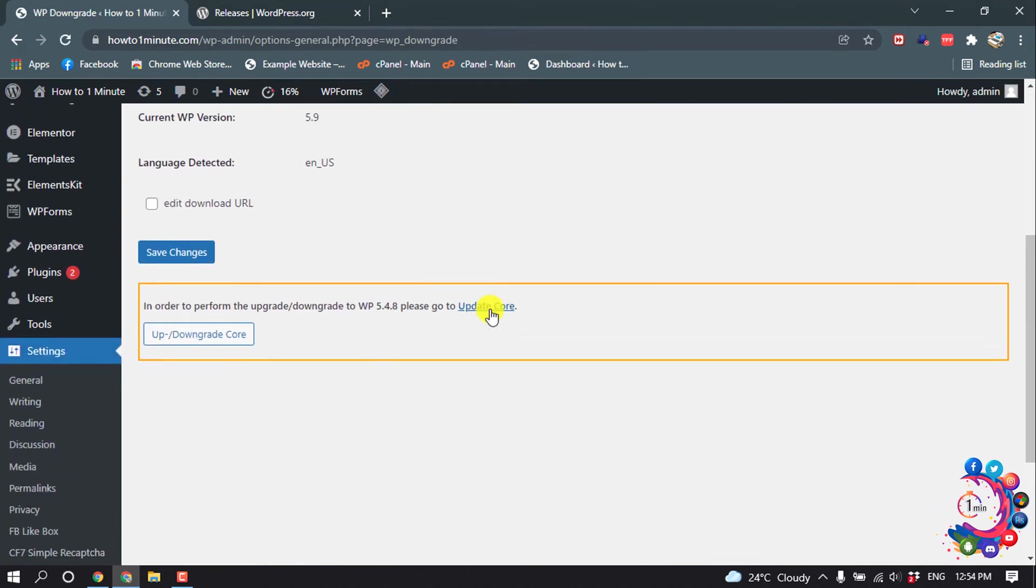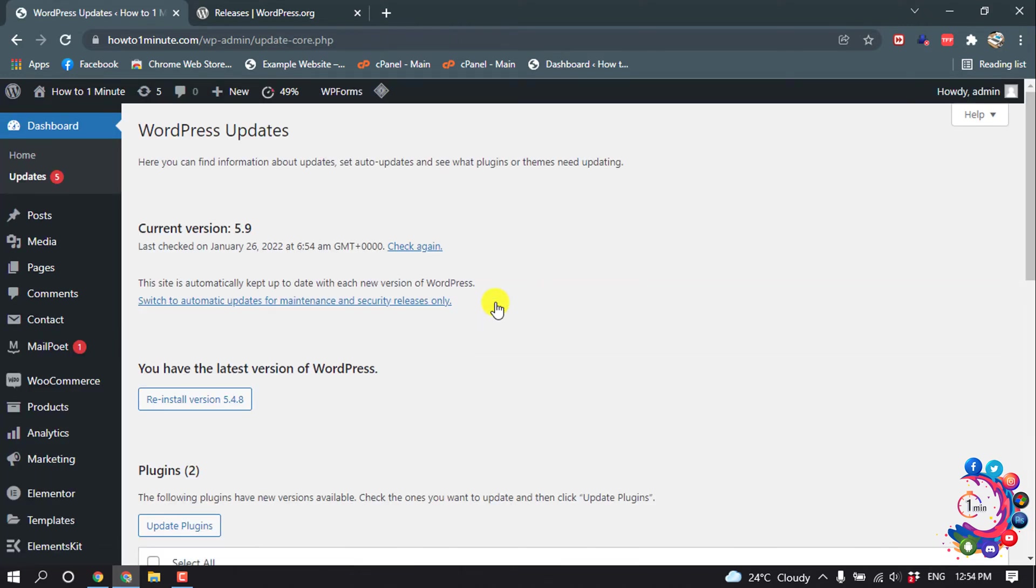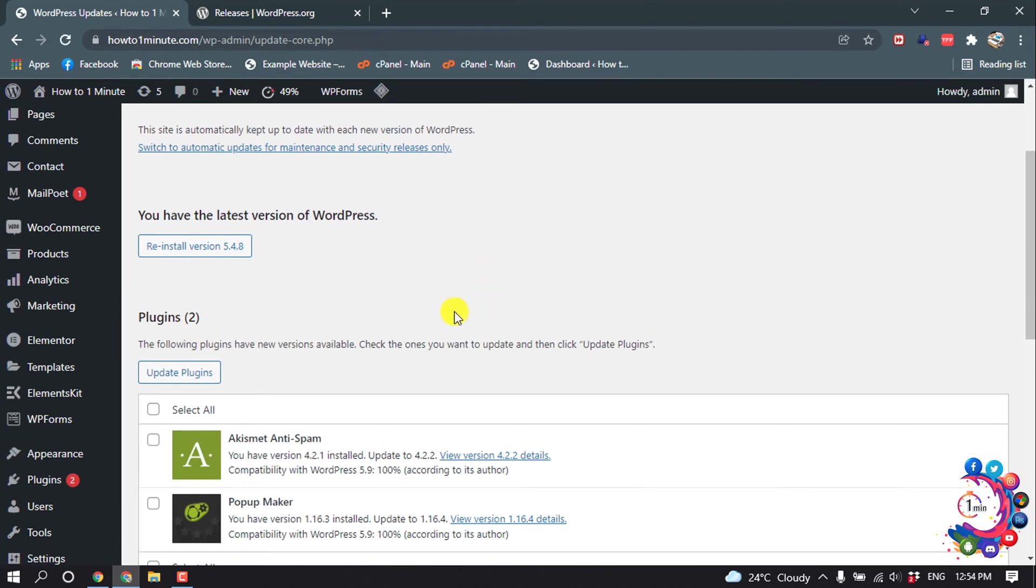Now click on Update Code, then click on Reinstall Version 5.4.8.